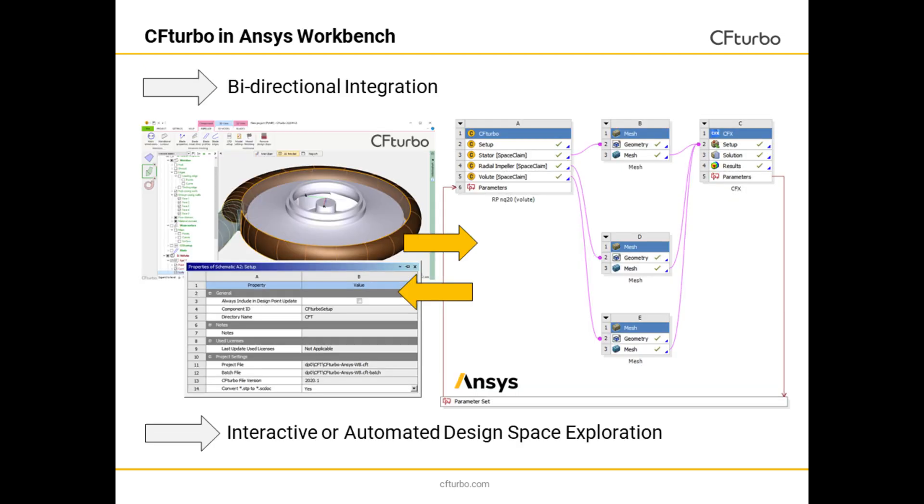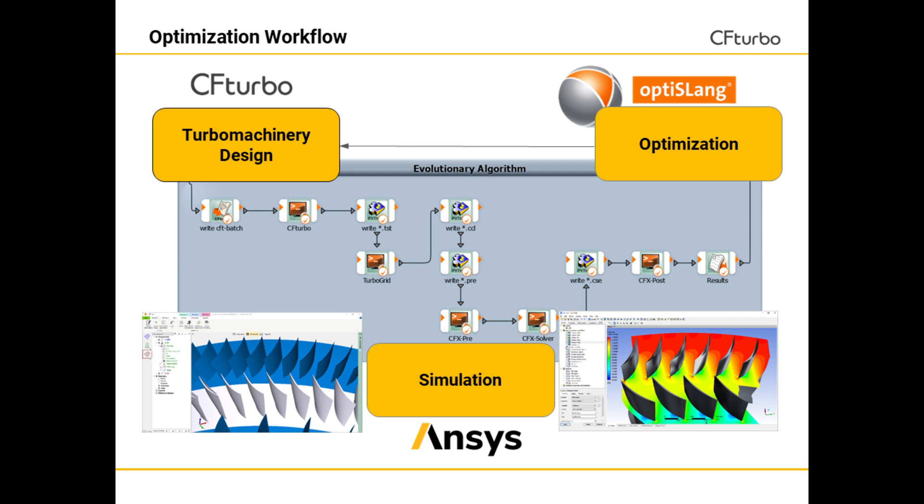There is a fully bidirectional integration of CFTurbo into ANSYS Workbench available. The parametric modeling of CFTurbo can be addressed for meshing, simulation, design exploration, and optimization.